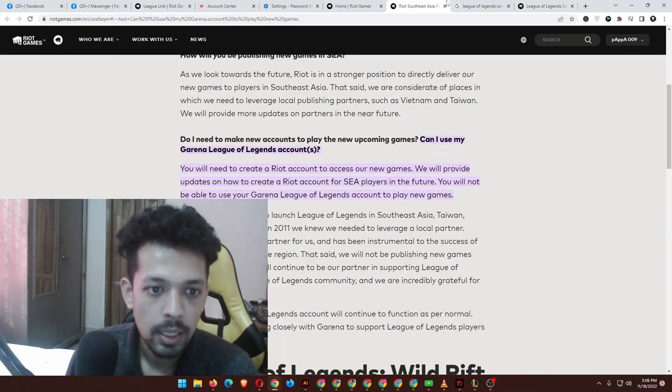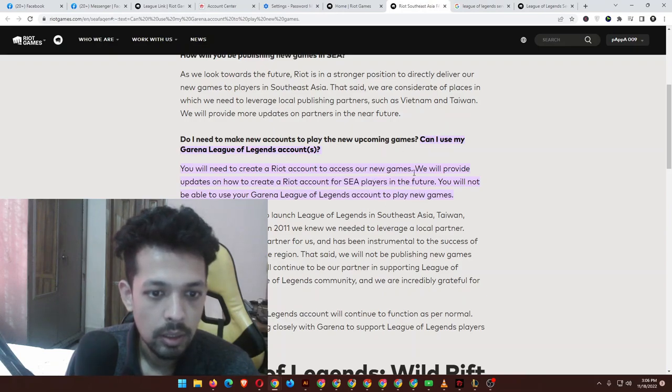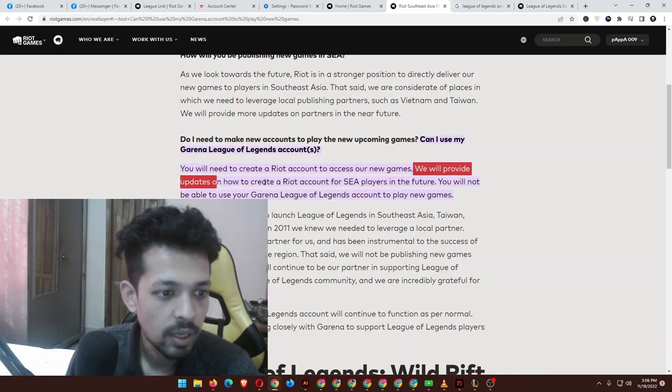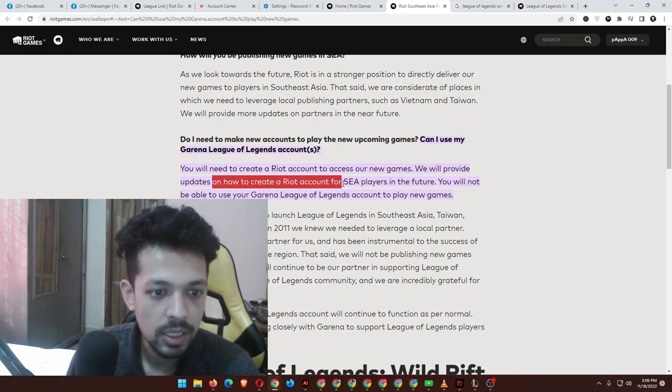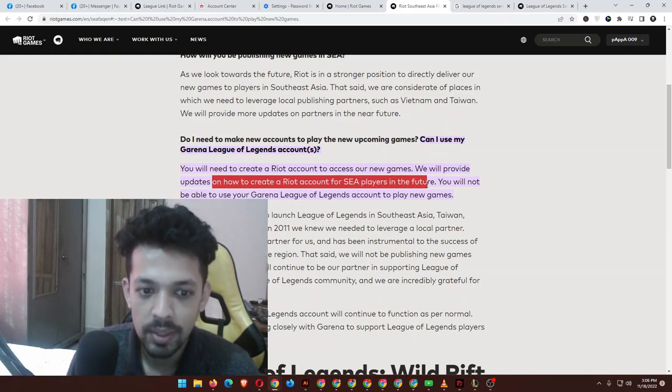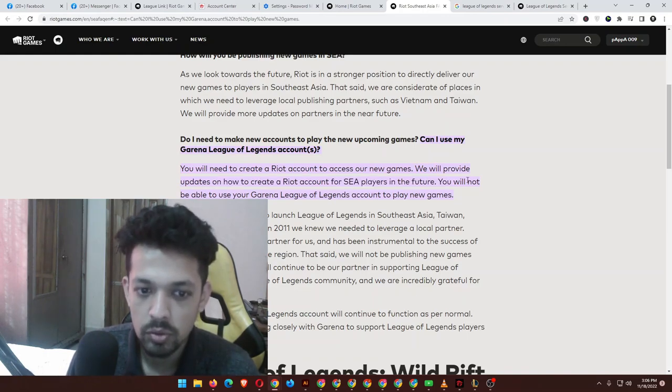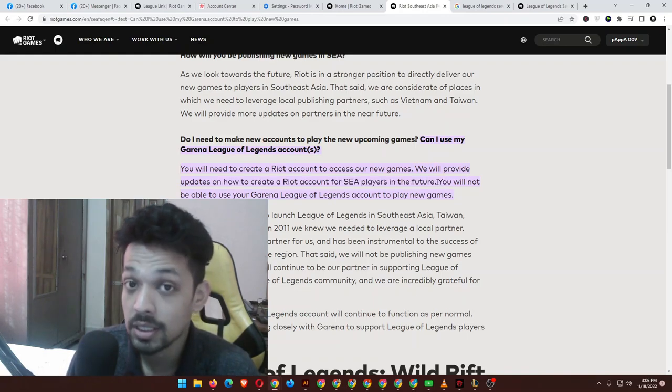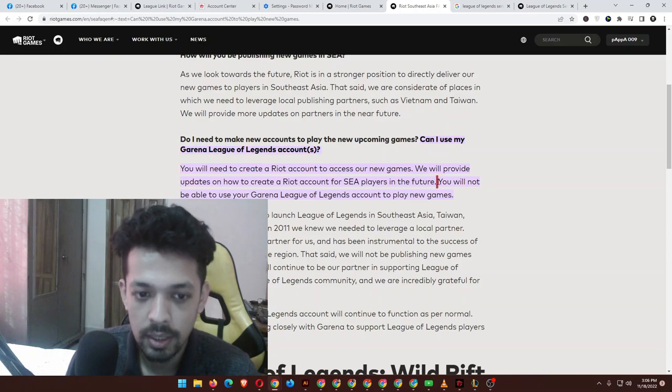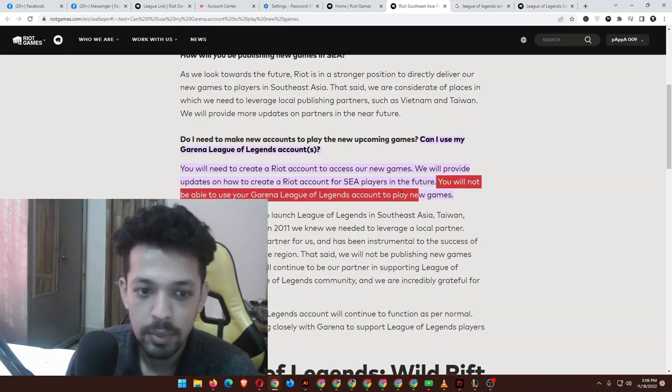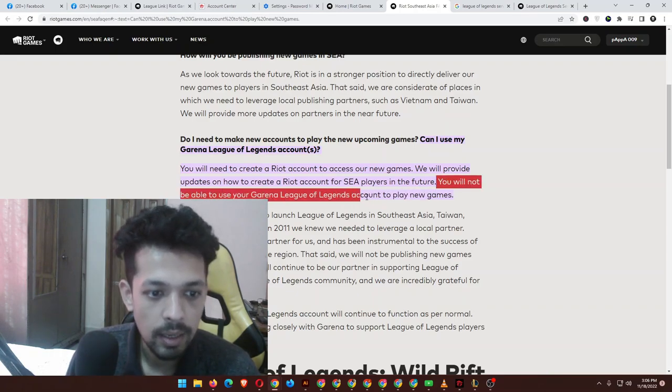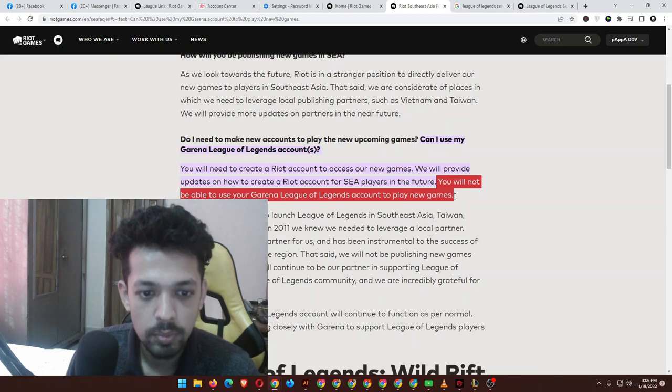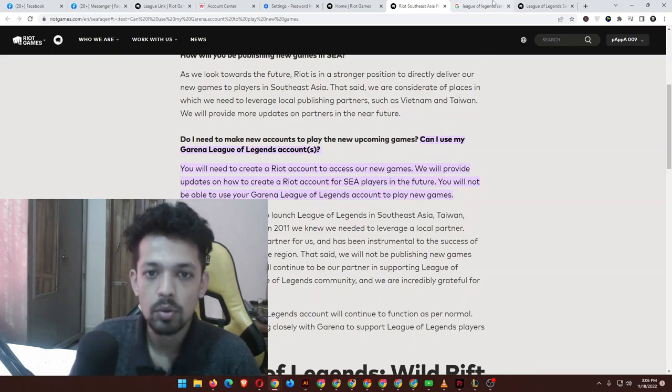This hasn't happened yet. This is my concern. You will not be able to use your Garena League of Legends accounts to play these games. Basically, Garena is going, Garena will be gone forever.